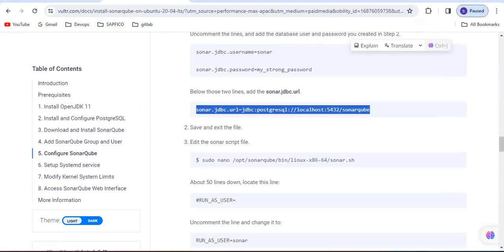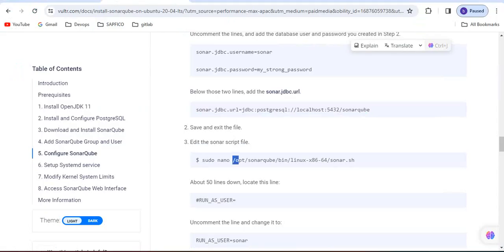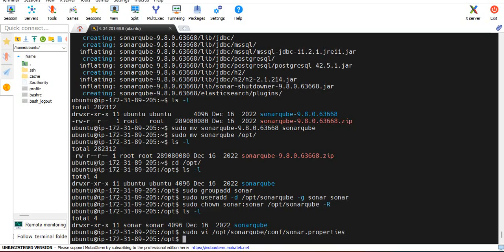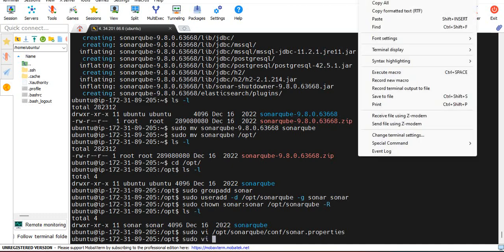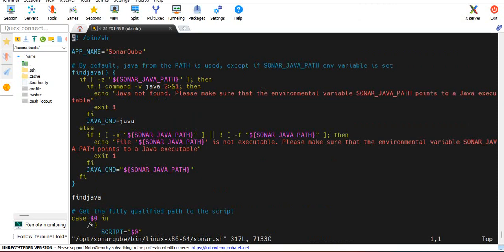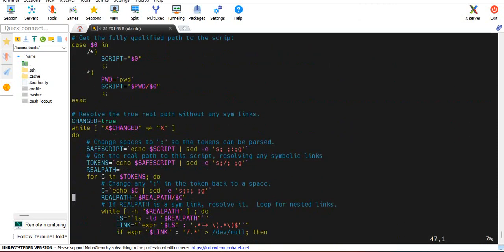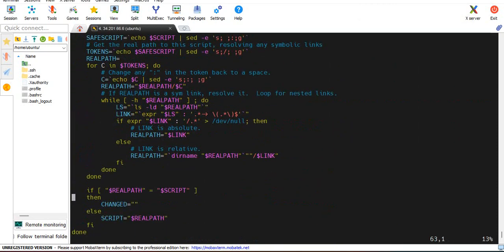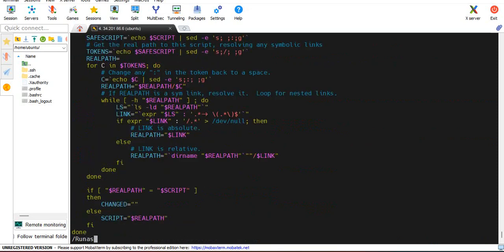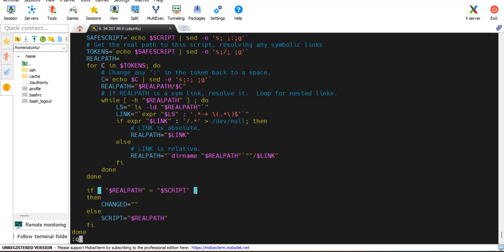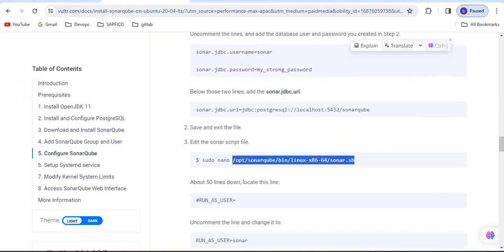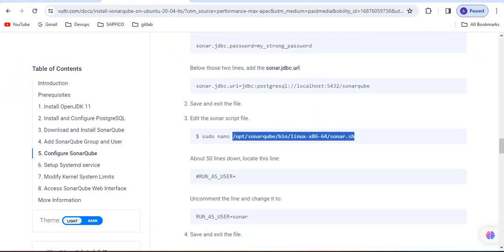They are asking to change here run as. I think it is not required, this one doesn't require, this run as one.